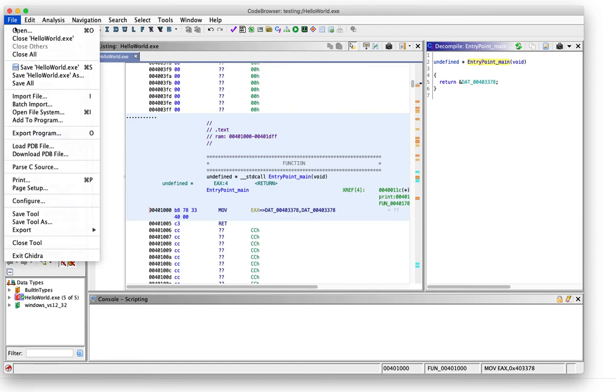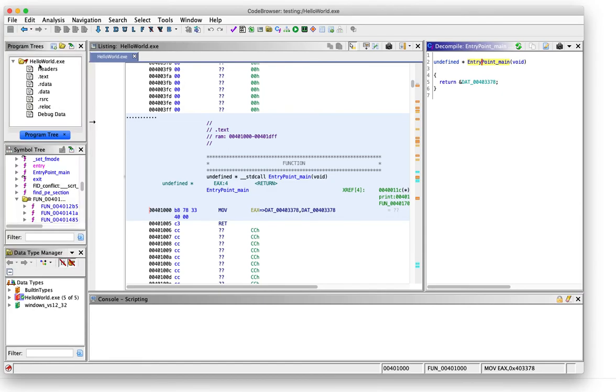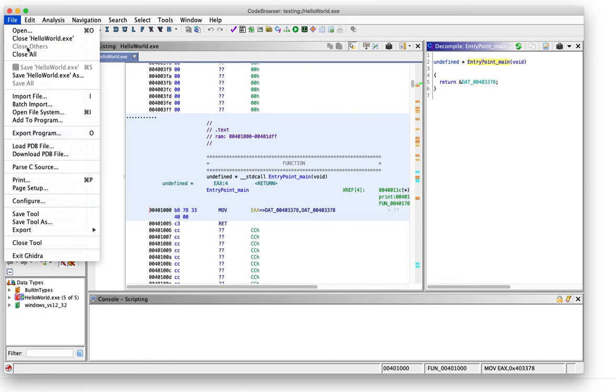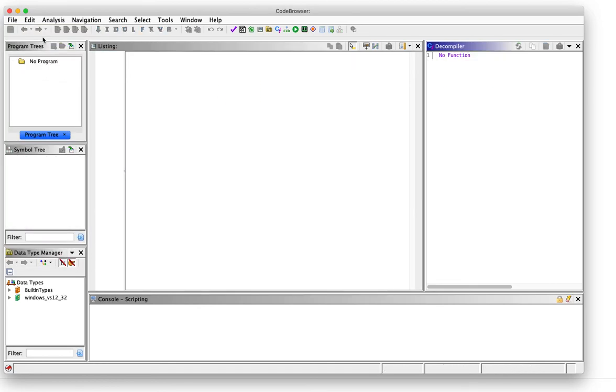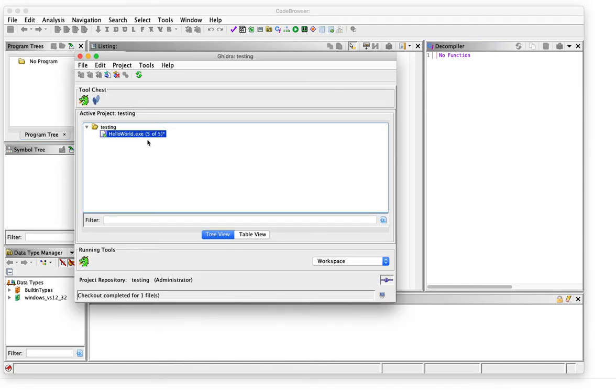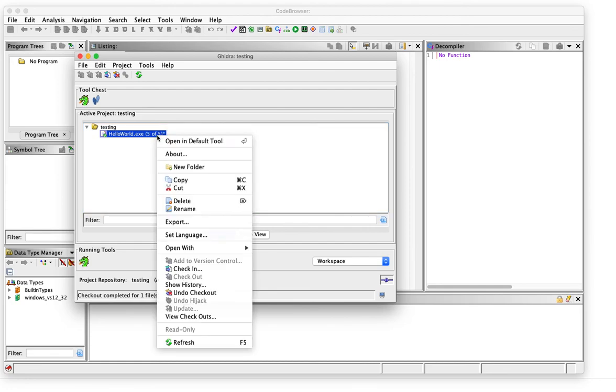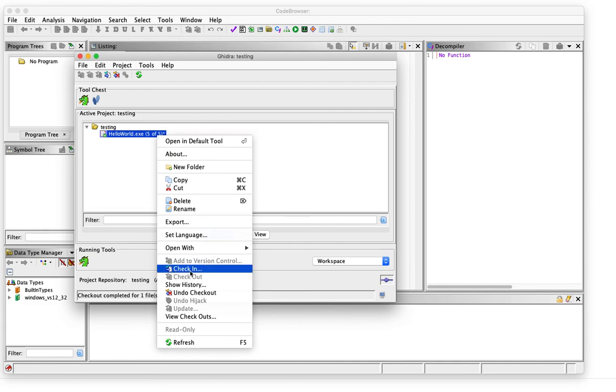So we save the file, we close it, and we switch back to the project view. Now the star tells us that the file was changed locally.